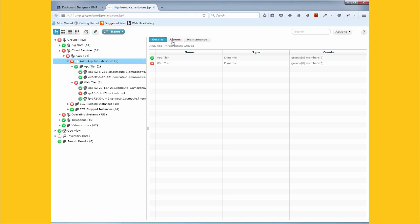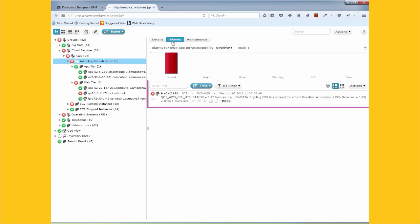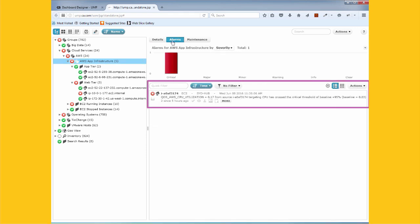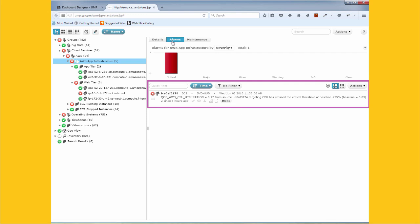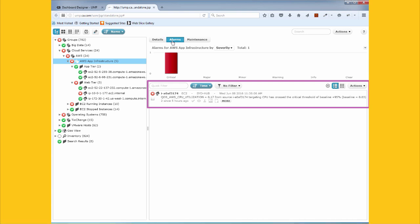This alarm shows us that CPU activity on one of our EC2 instances is not normal. UIM's deviation from normal analytics automatically create a baseline for every metric and then can create an alarm when significant deviations from the baseline are detected. This reduces the administrative workload of the monitoring team while also making monitoring more accurate and trustworthy.